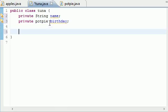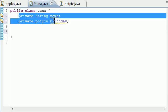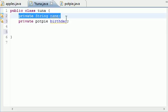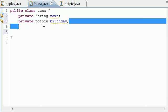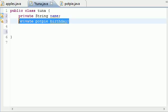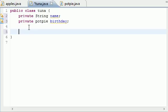So now that we have two members of this class right here, we have a new name variable, and we have a reference to a potpie object. So let's go ahead and use it.